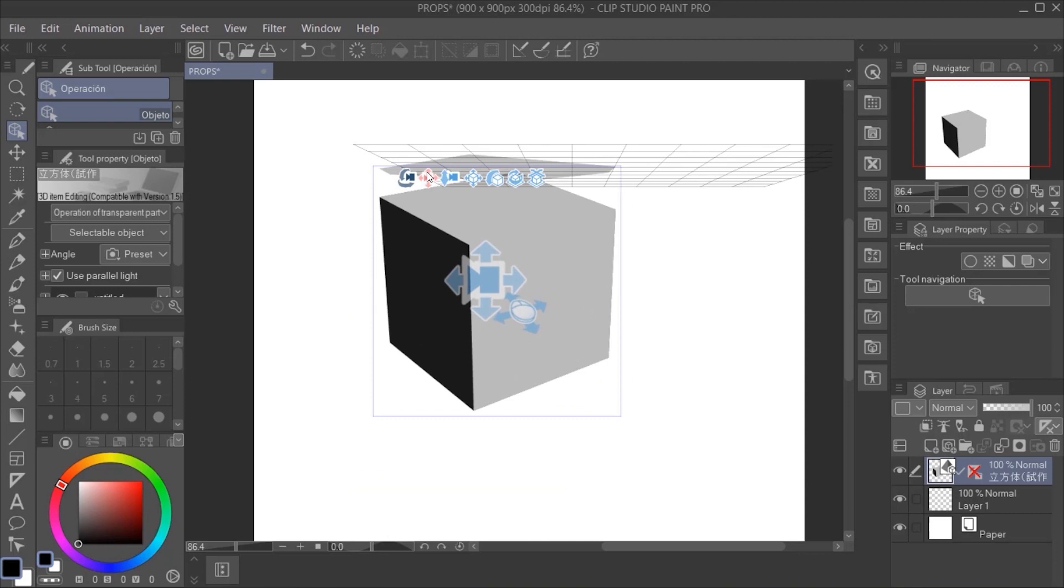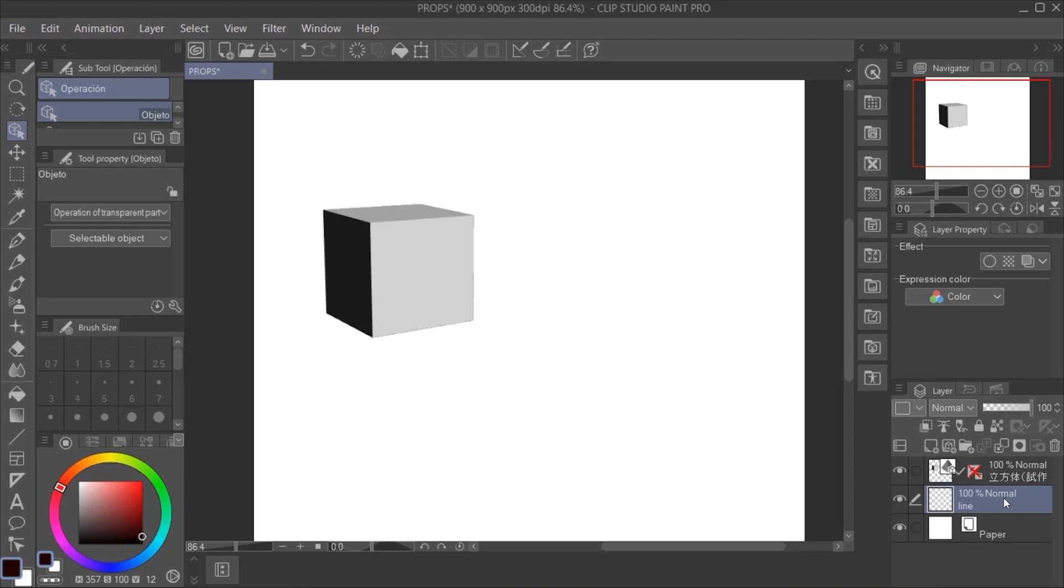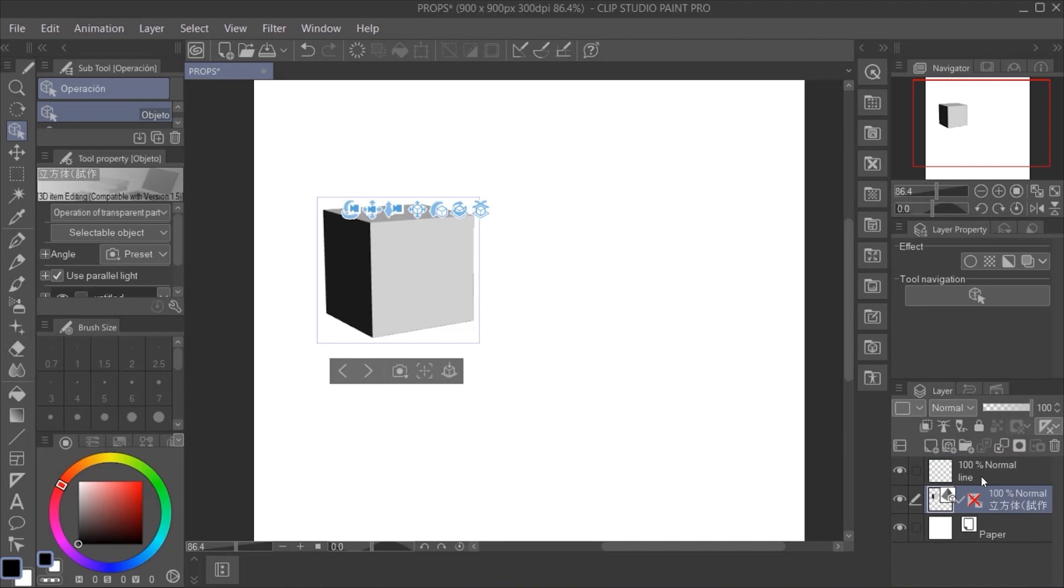We are going to create a new layer on top of this figure at the bottom right part of the software. We are going to click the figure layer and lower the opacity so we will see better the prop we are going to draw on top.